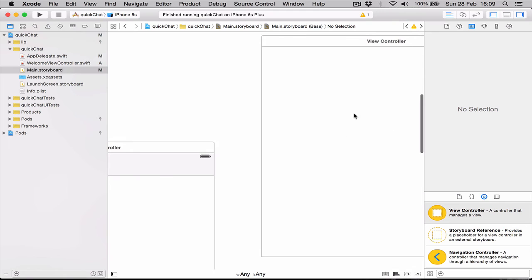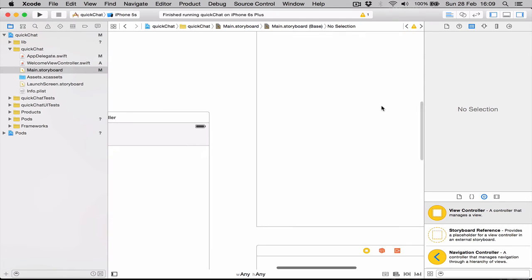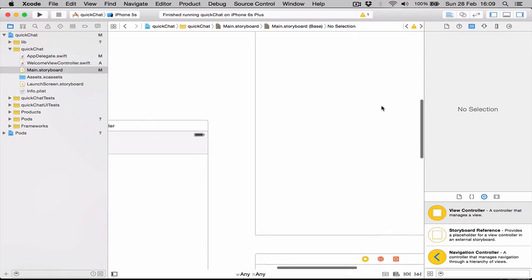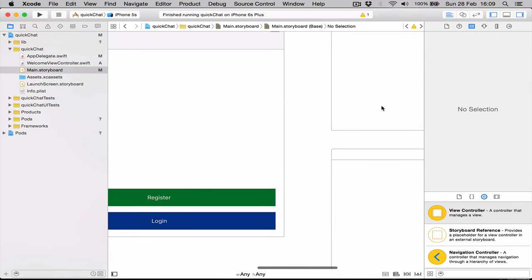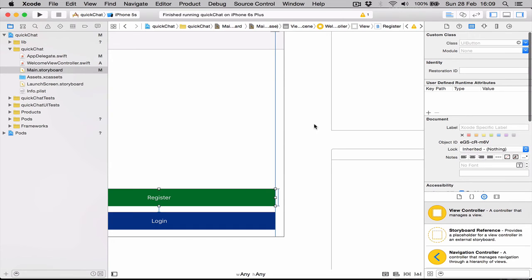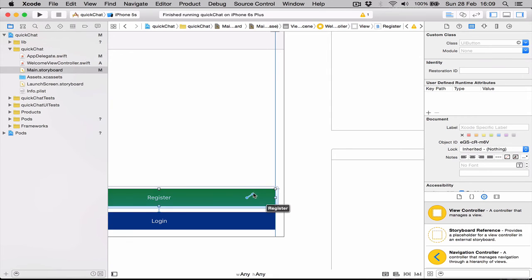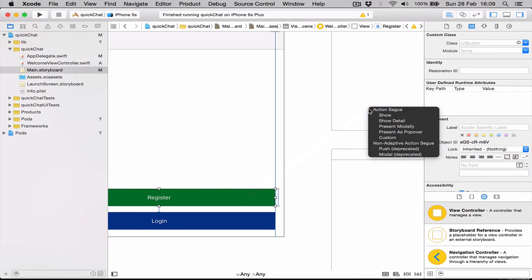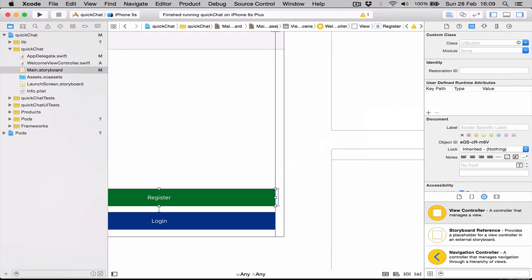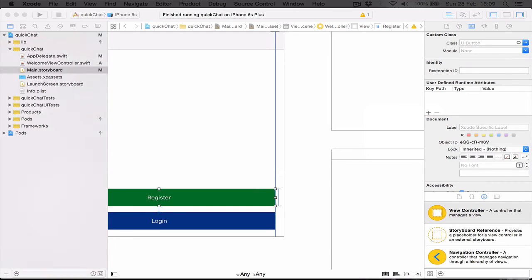Now we want when we click on Register, we want it to go to the register view, which is going to be the one on top. In order to do this, it's pretty simple with Xcode. Just select the button, hold down the Control key, and just drag to the view you want it to go.